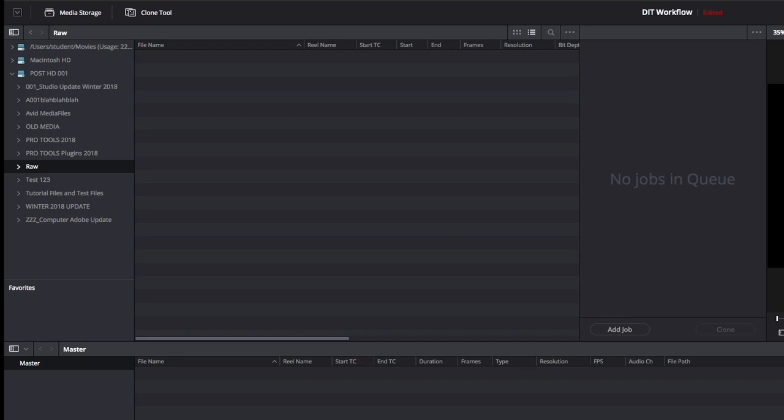Other things you can do in order to kill some time as DIT if you don't have a clone going on is make screenshots of the footage, keep those organized, so that way if the DP wants to see something that they've already shot, you can just pull up screenshots for them in case you have a clone running, and then everyone's happy. You can clone your footage, and the DP can see what they want to see.